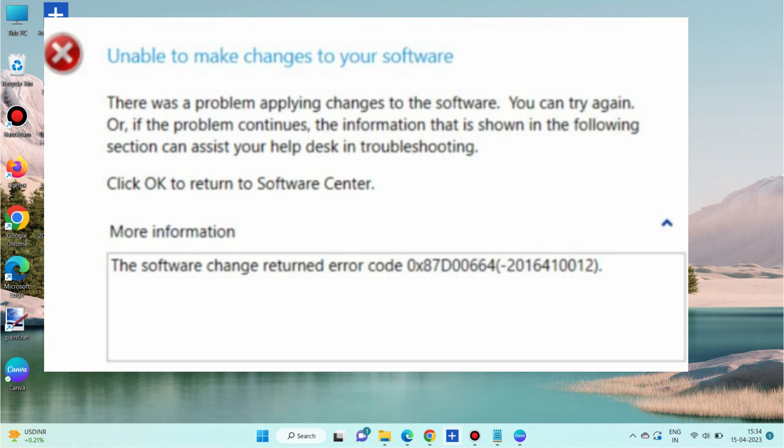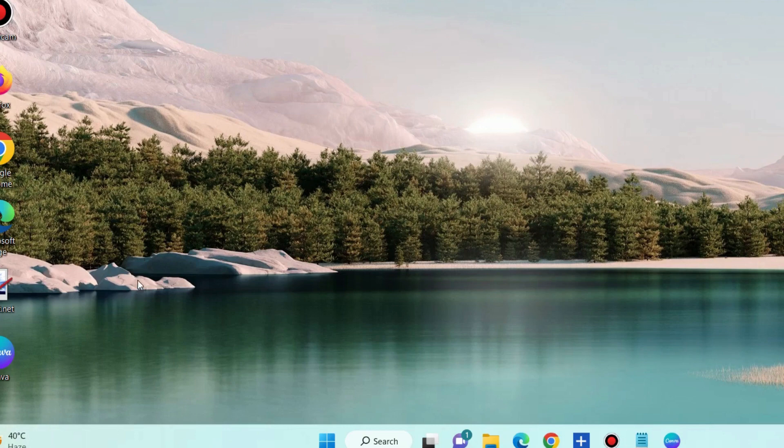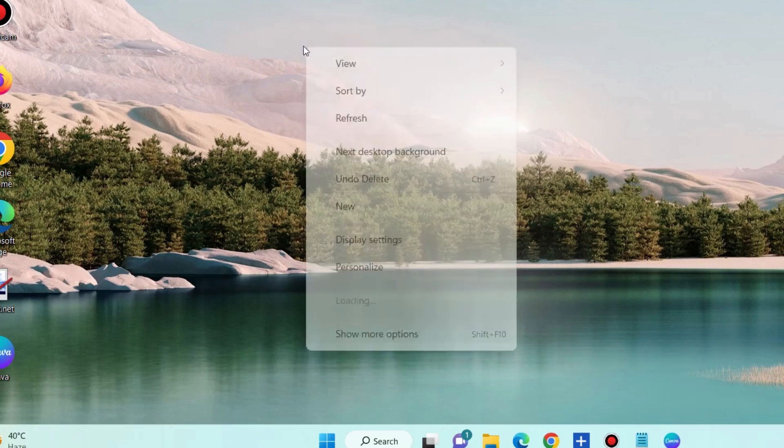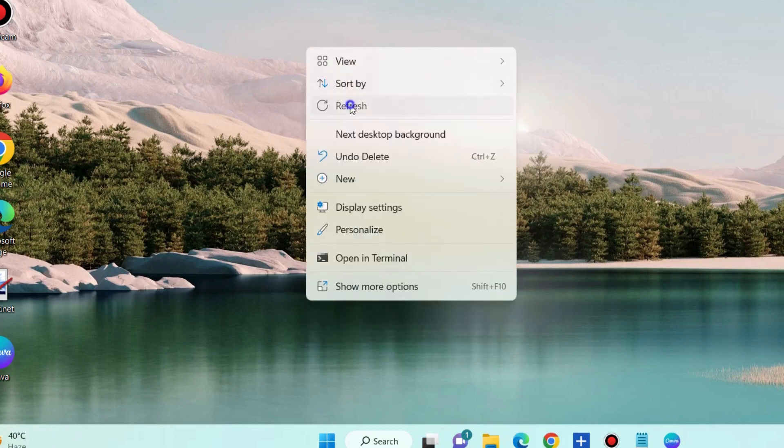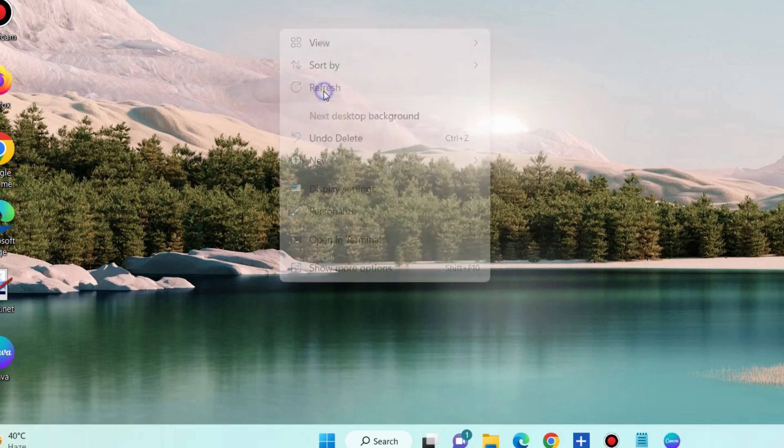Hello guys, unable to make changes to your software, the software changes returned error code 0x87d00664. Such type of error codes appear during an update process in case the system can't get software updates on content locations presently. And to fix this issue,